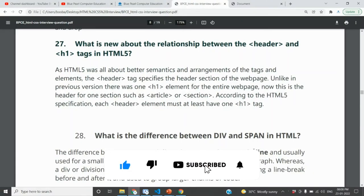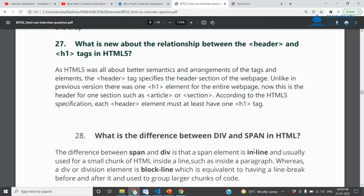What is new about the relationship between the header and h1? In addition to this, we can add header and h1. HTML5 was all about better semantics — HTML5 was all about meaningful tags. One of the major tags is the header, which is a main heading section tag.